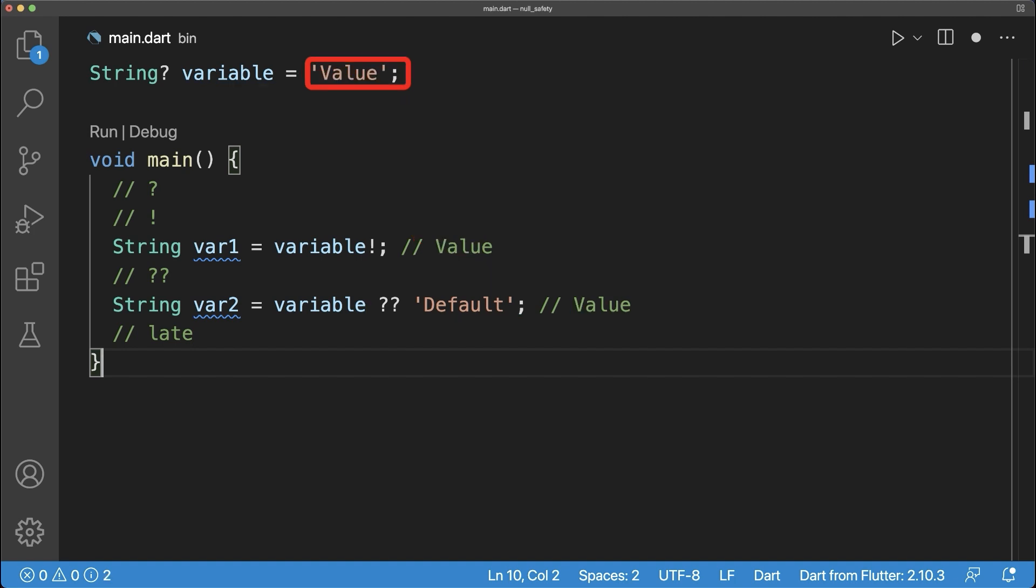Otherwise, if the variable has a real value, then both operations will assign this value to the variables.